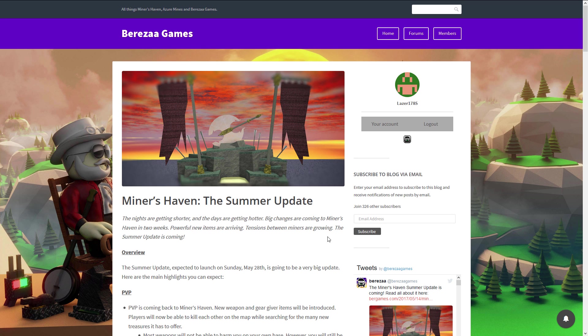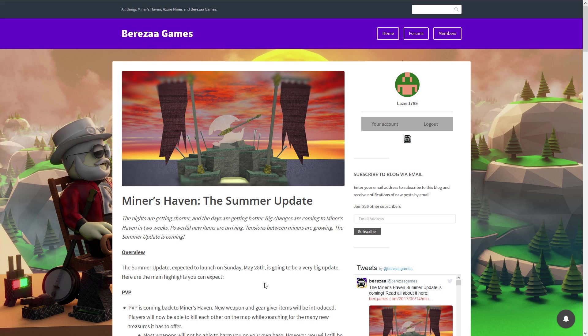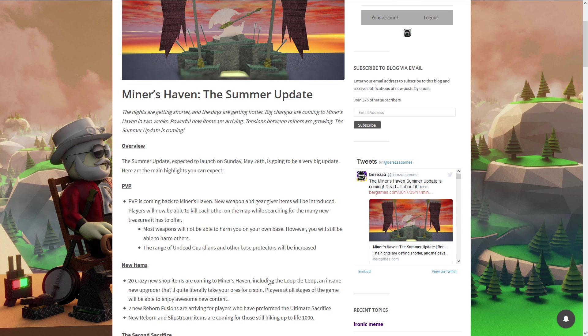The update will launch in two weeks on Sunday May 28th. Too bad I'm on vacation then, it's a shame. I will still try to make videos maybe on my phone. I will see. So anyways, let's get through it.